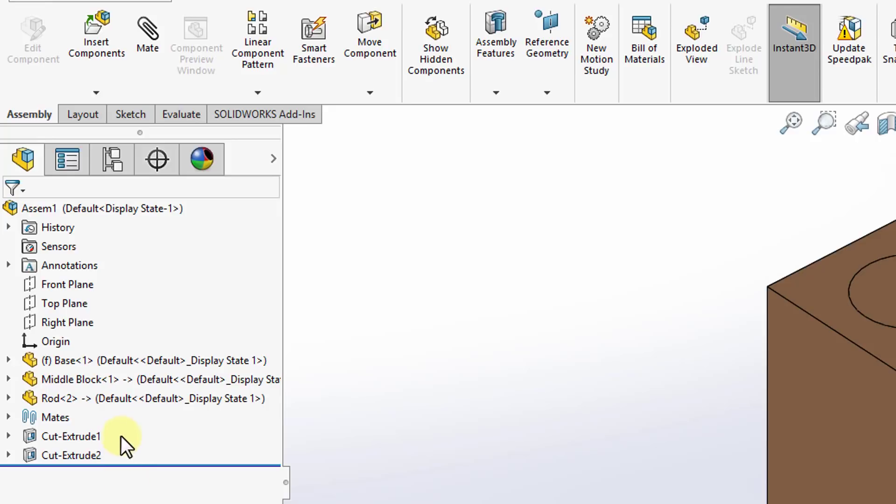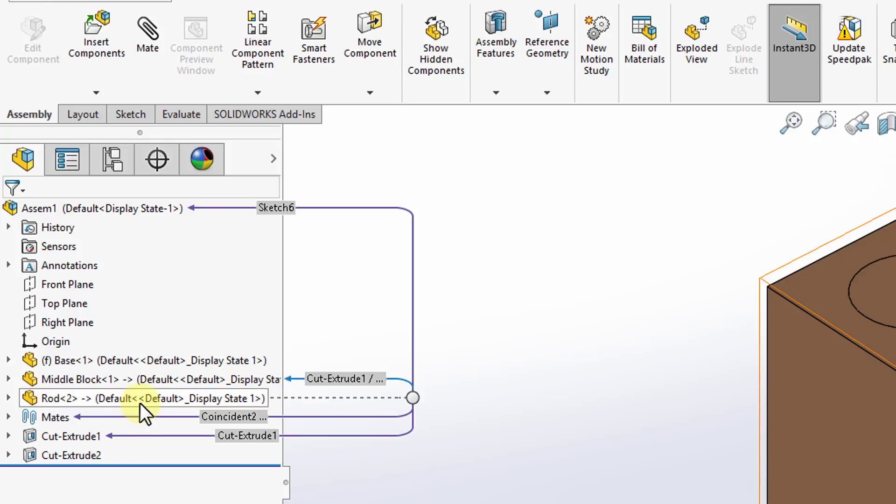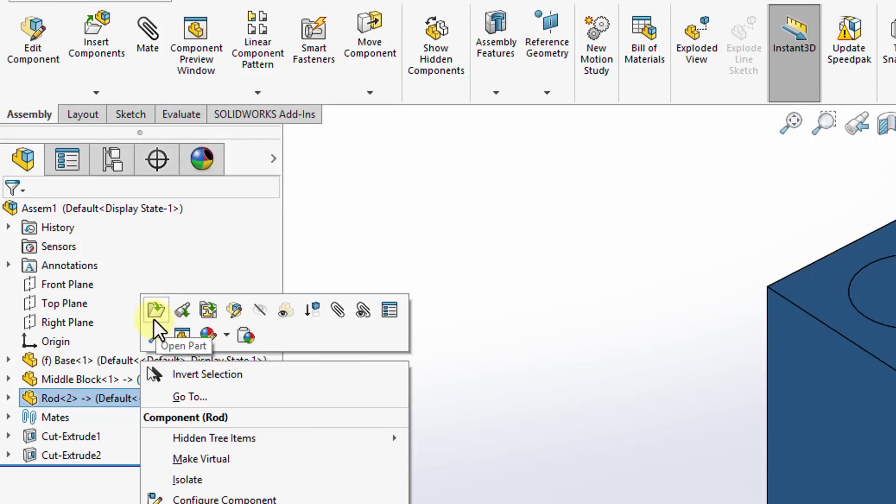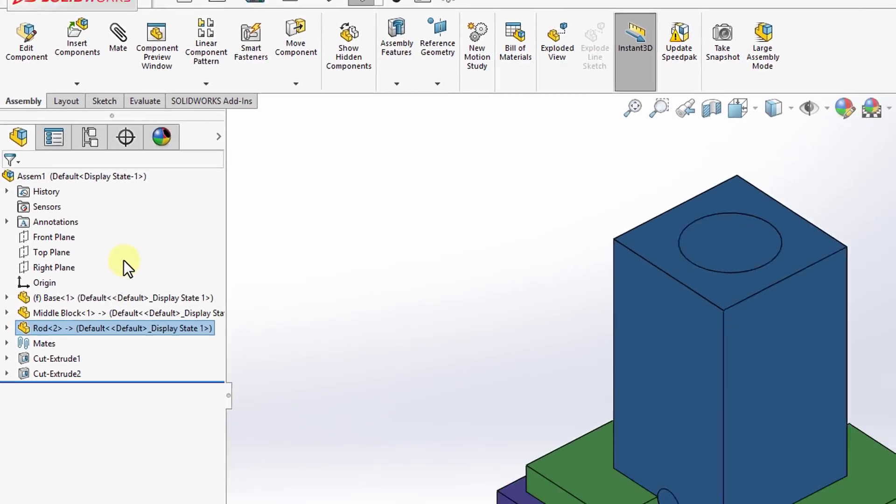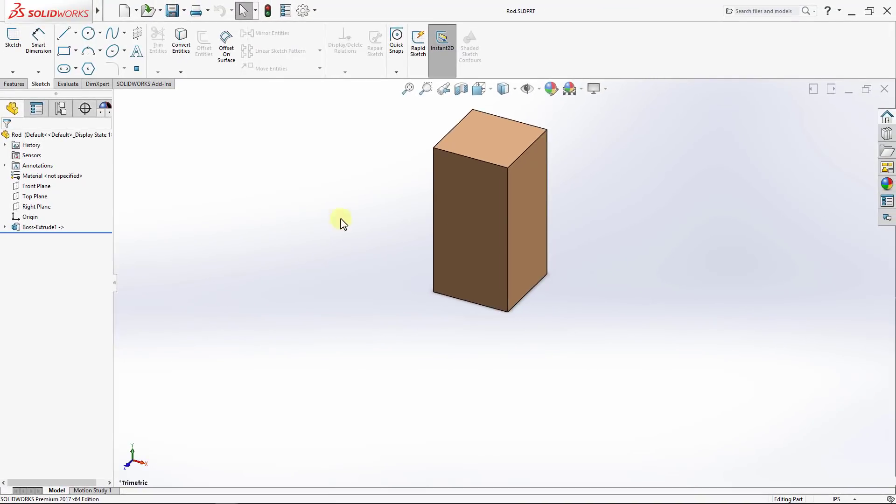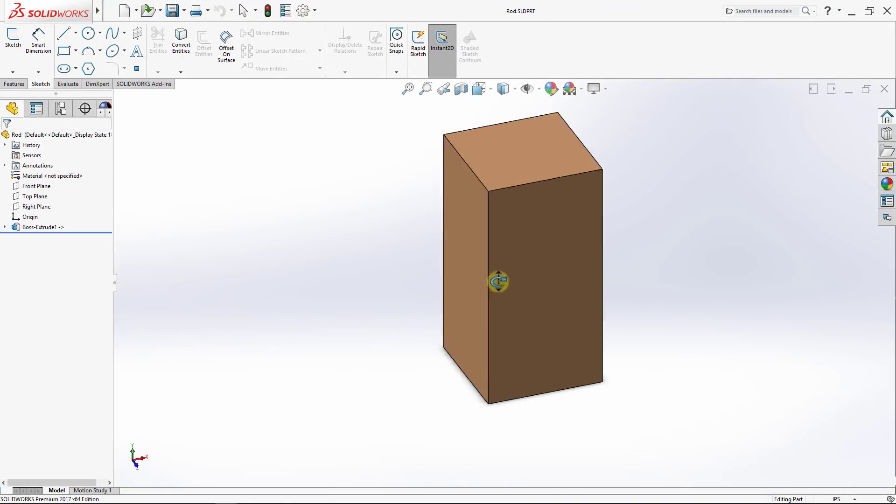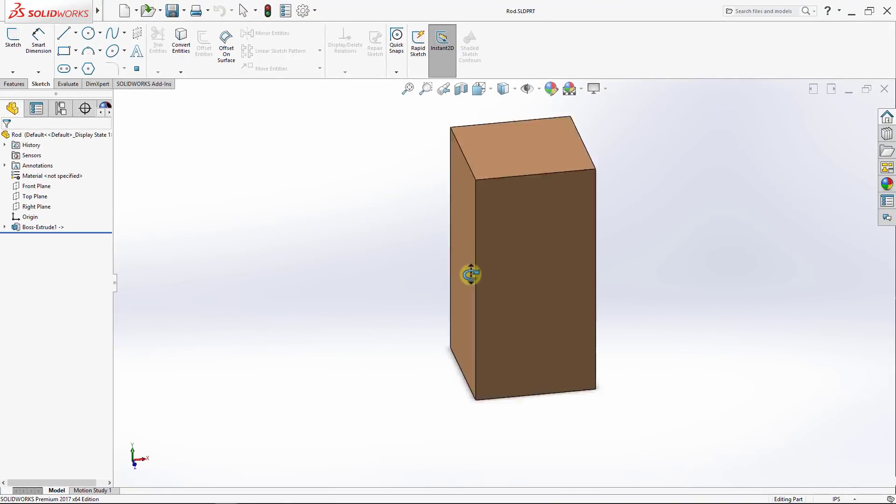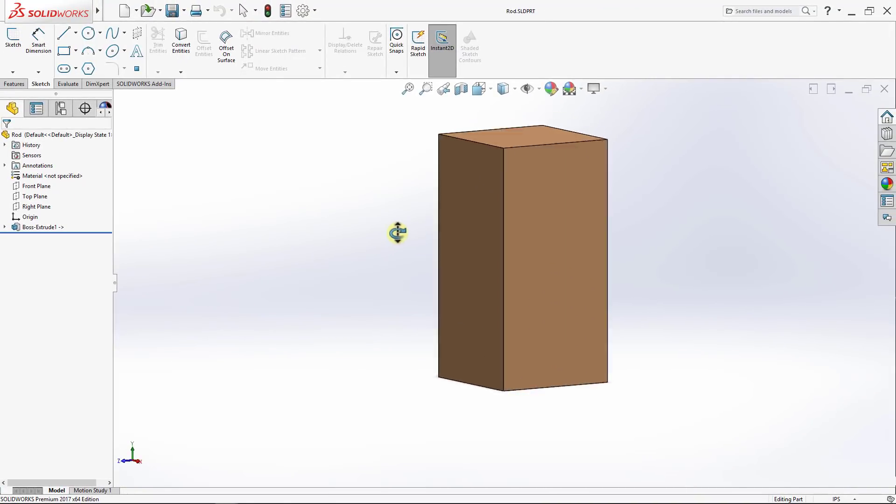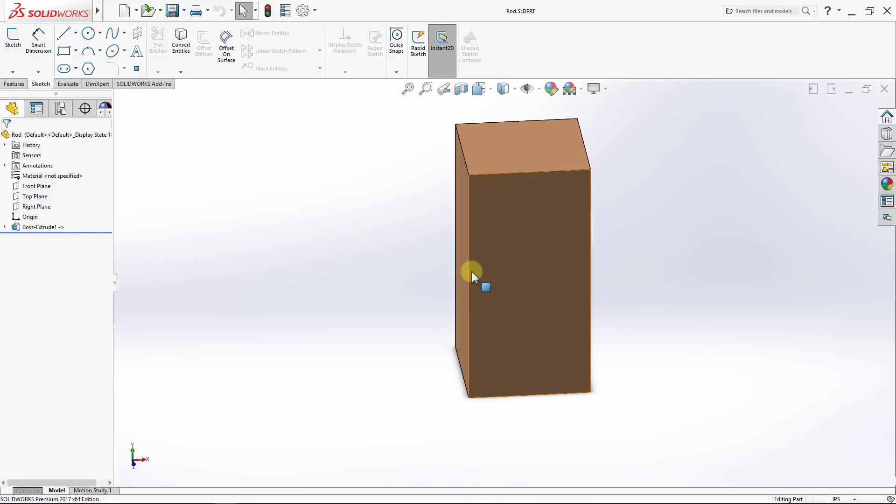So if I go to the rod and open it separately by right clicking and then select open part, you will notice that the rod does not have any of the two holes we just drilled.